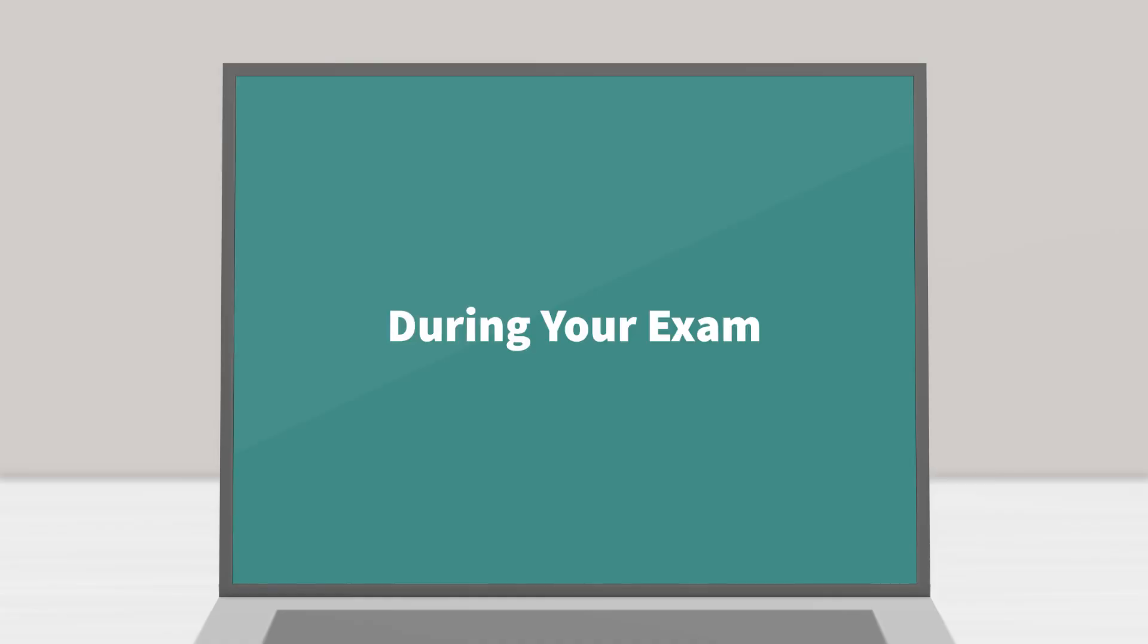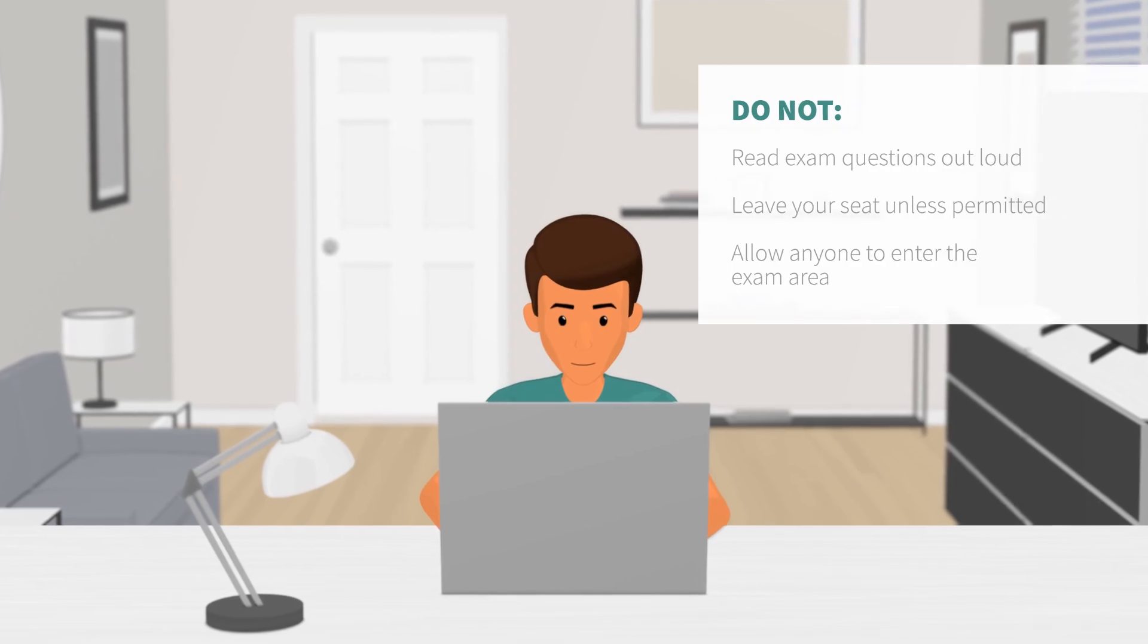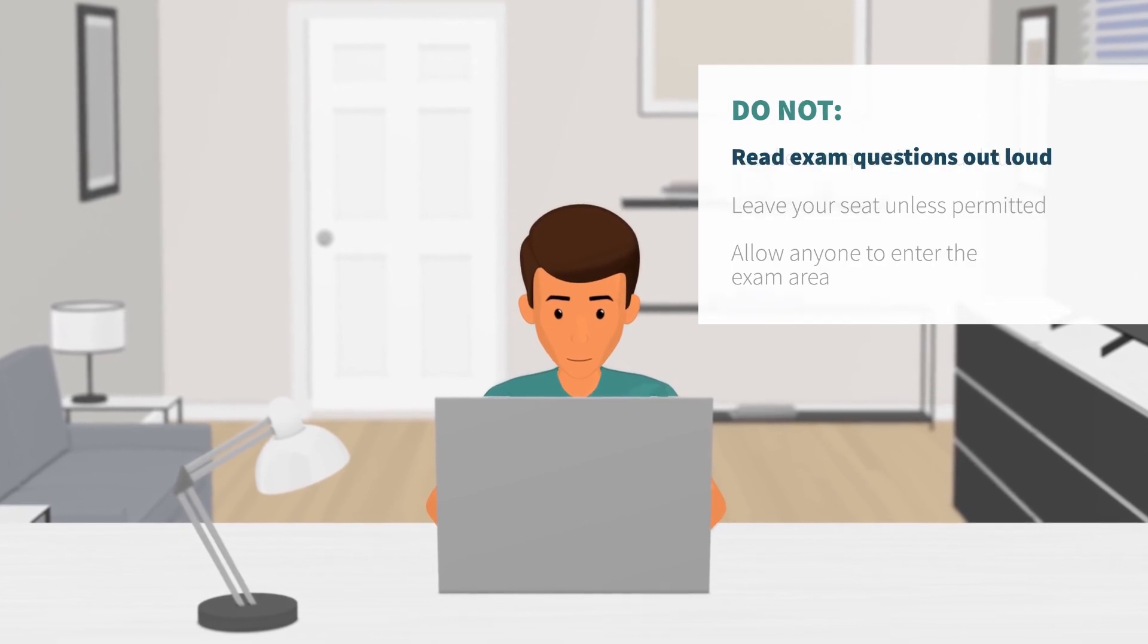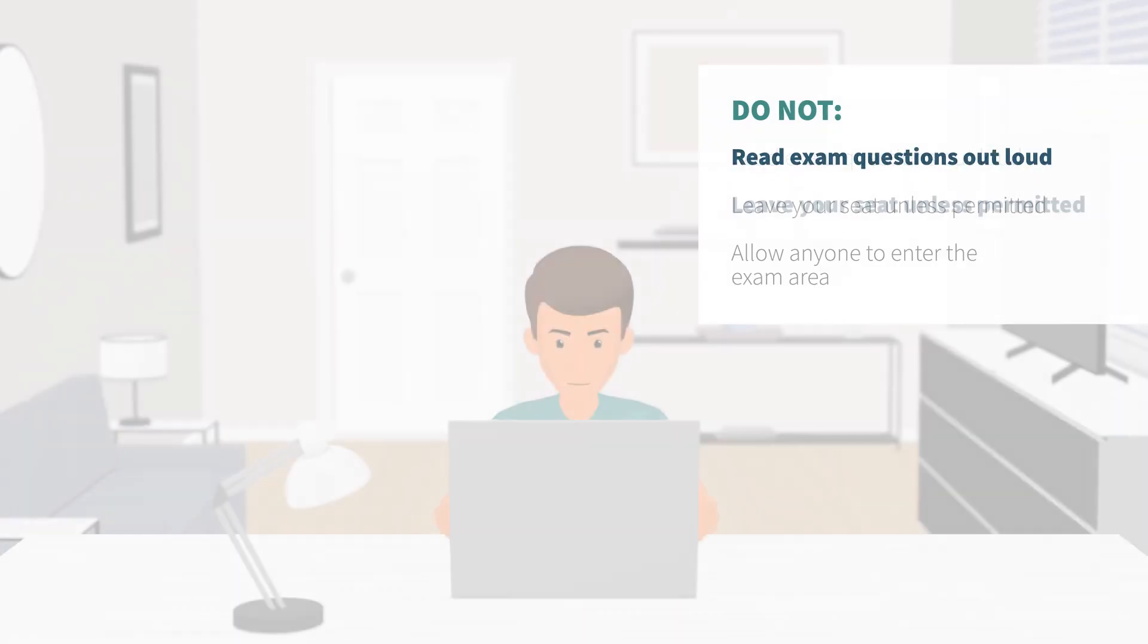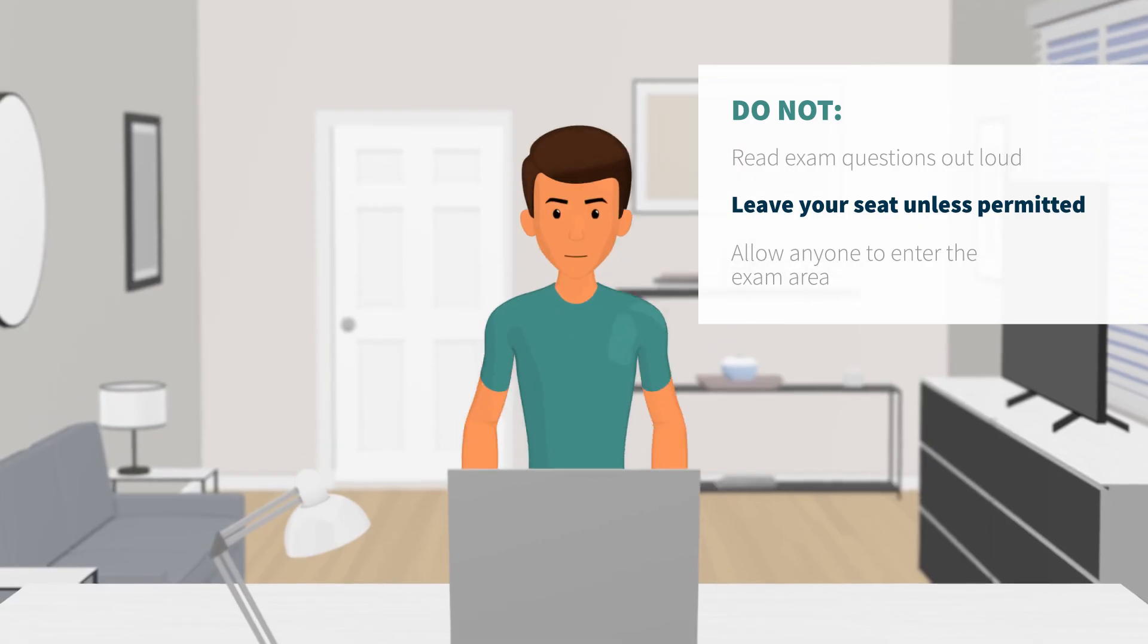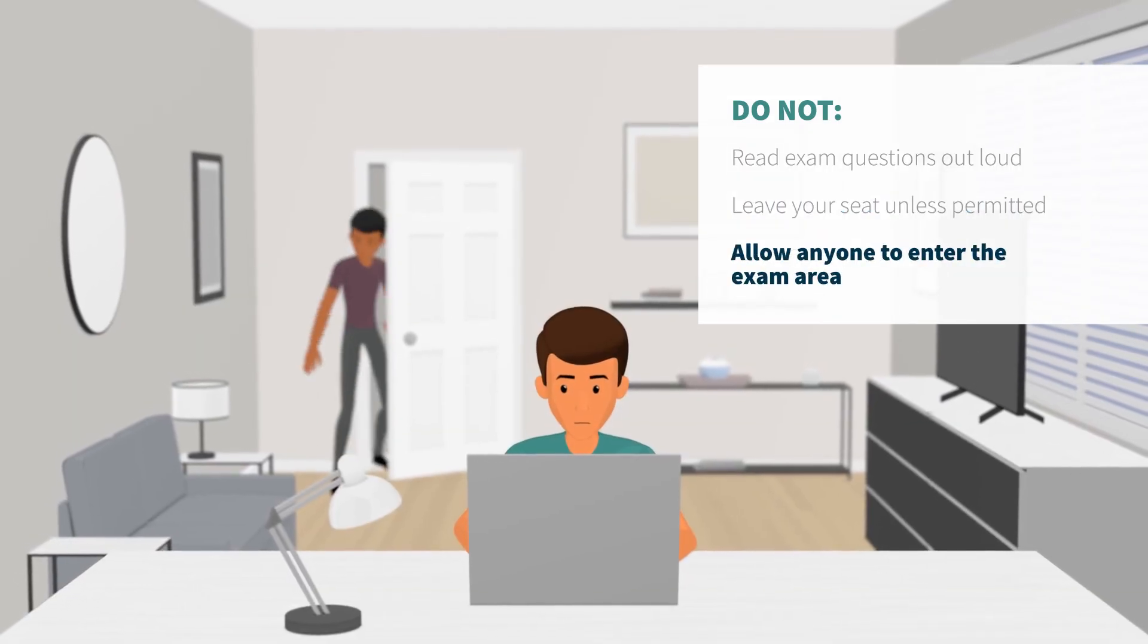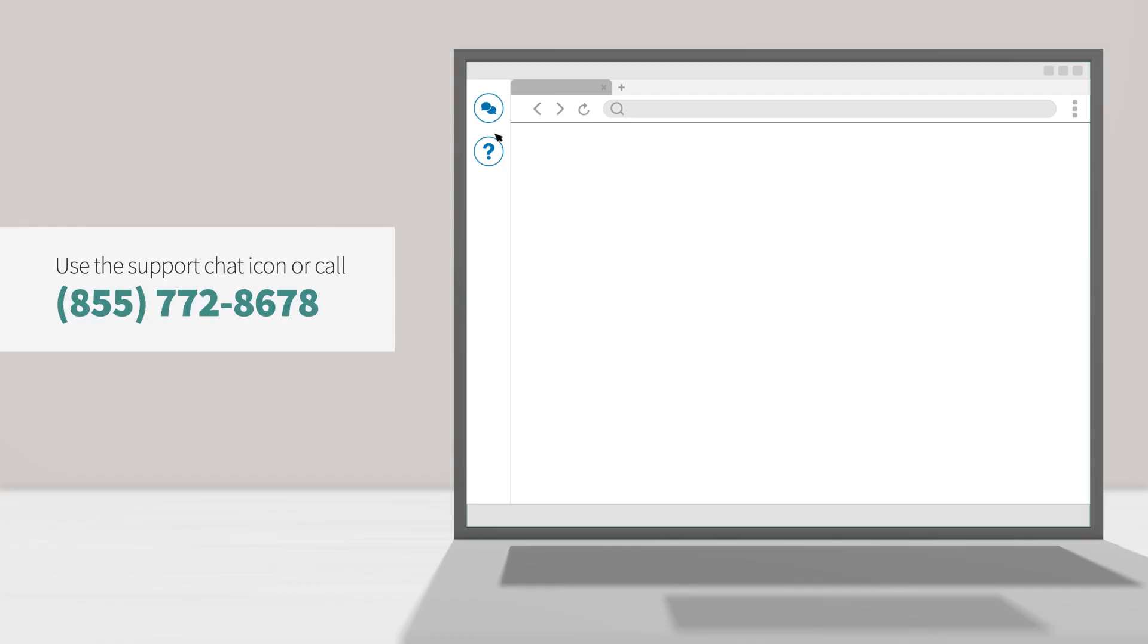During your exam. While taking your exam, keep your exam rules in mind and do not read exam questions out loud. Leave your seat unless permitted or allow anyone to enter the exam area. If you need technical assistance, use the support chat icon or call our support number.